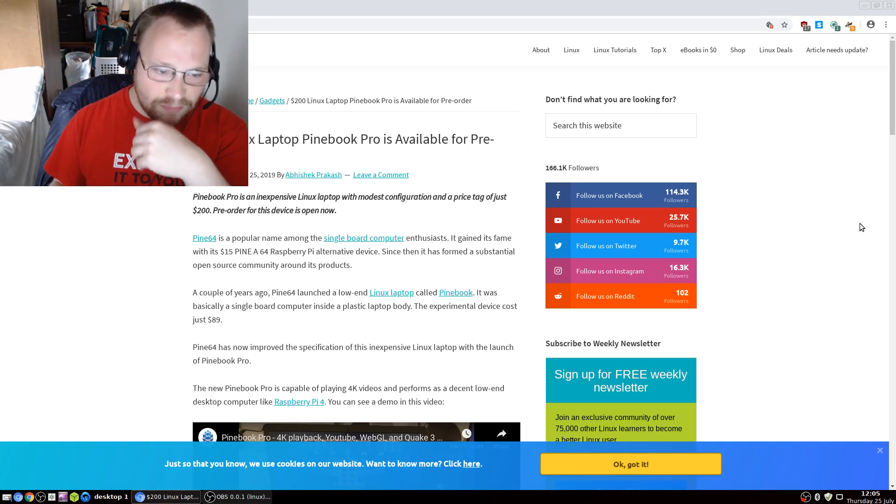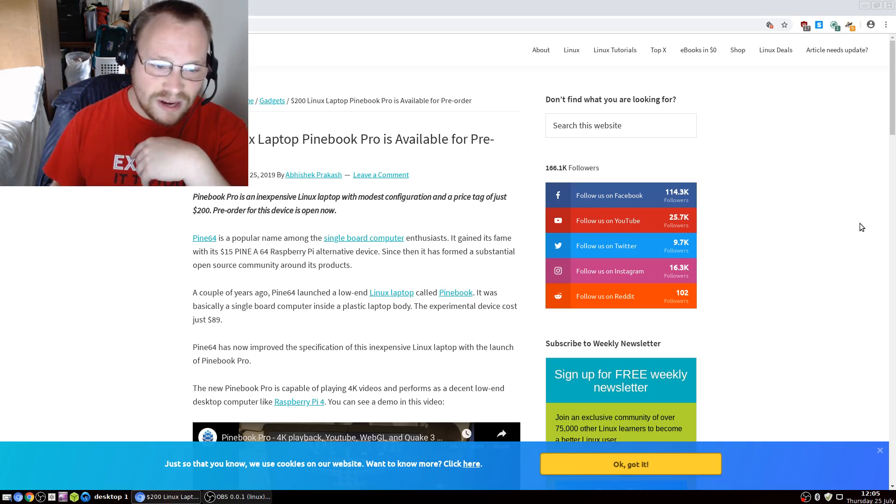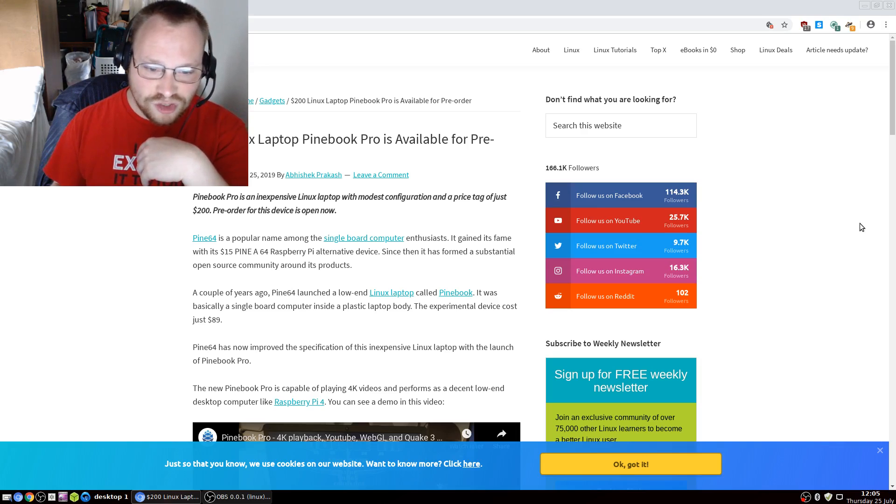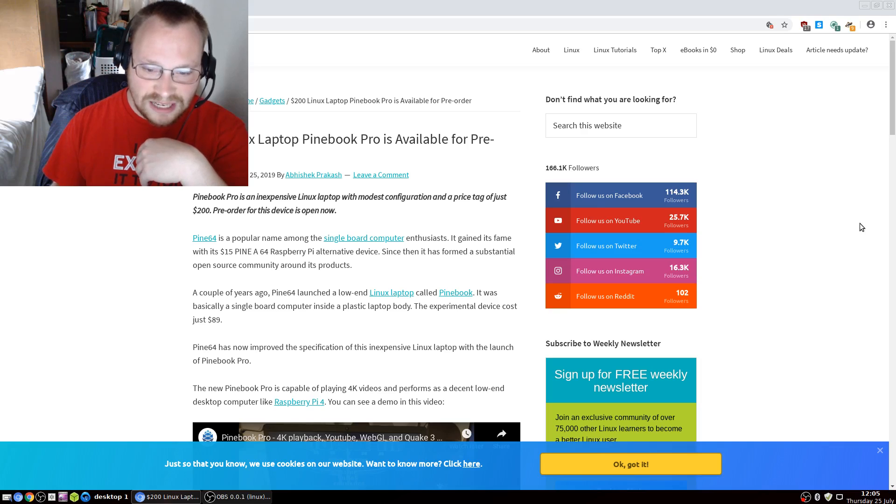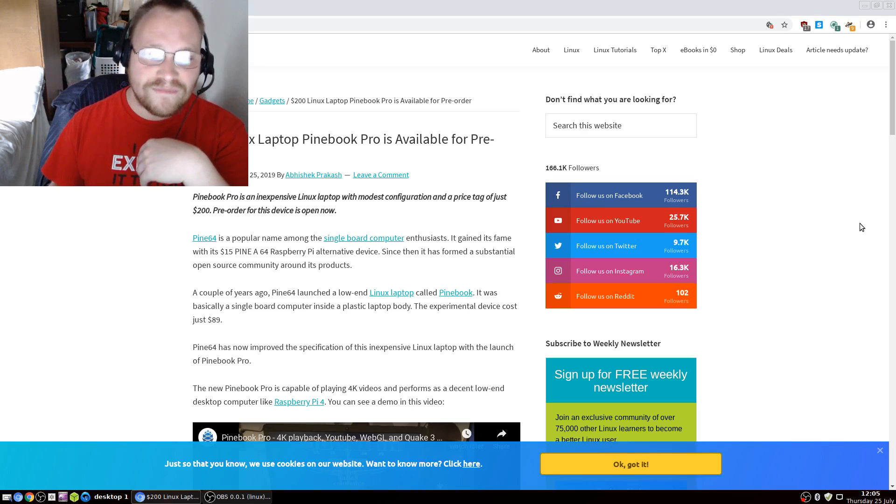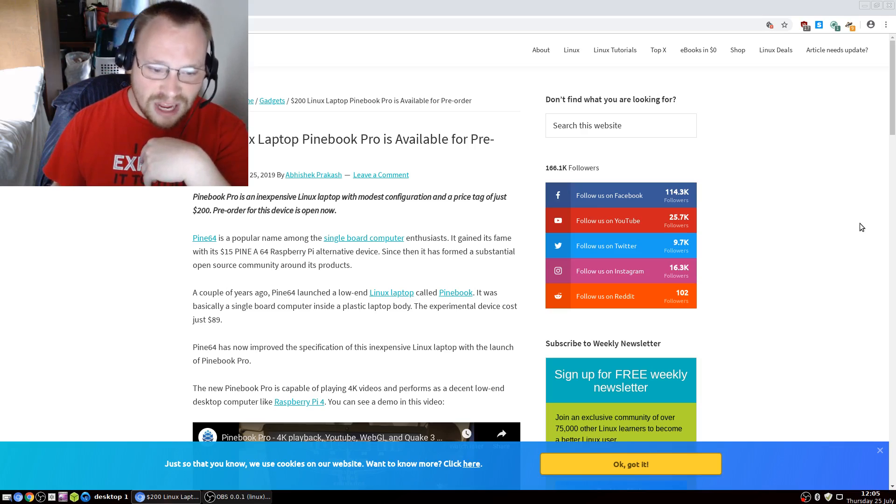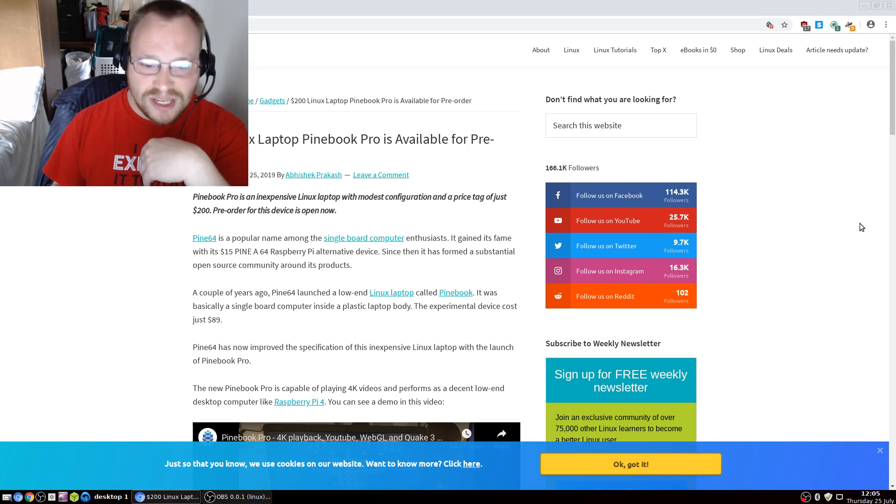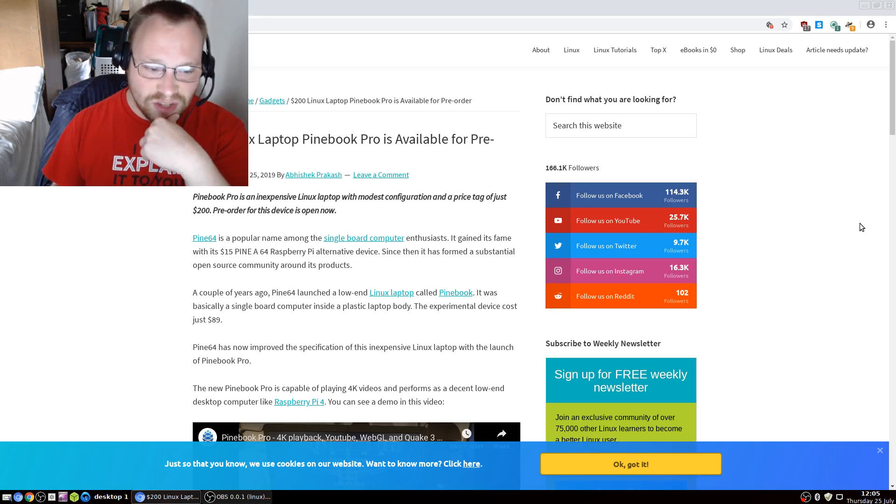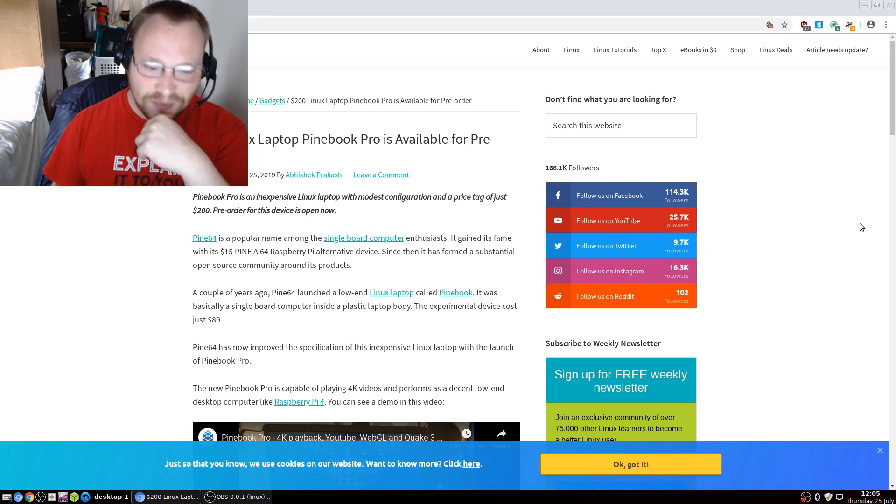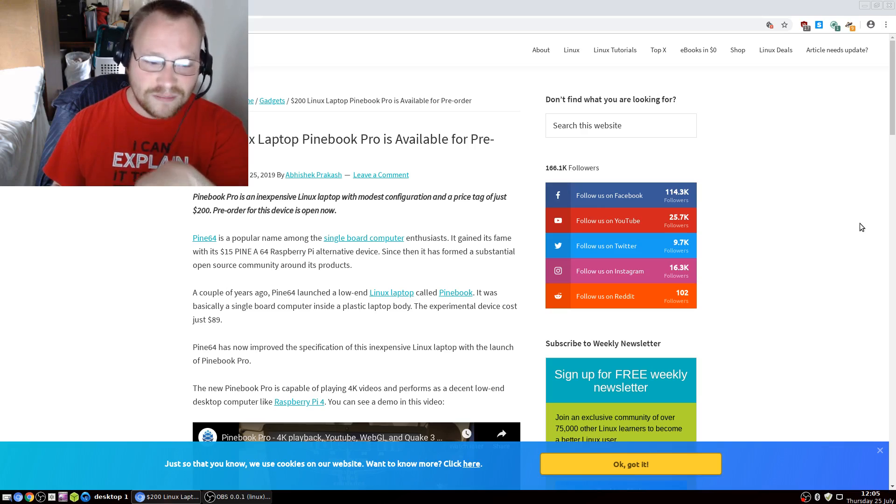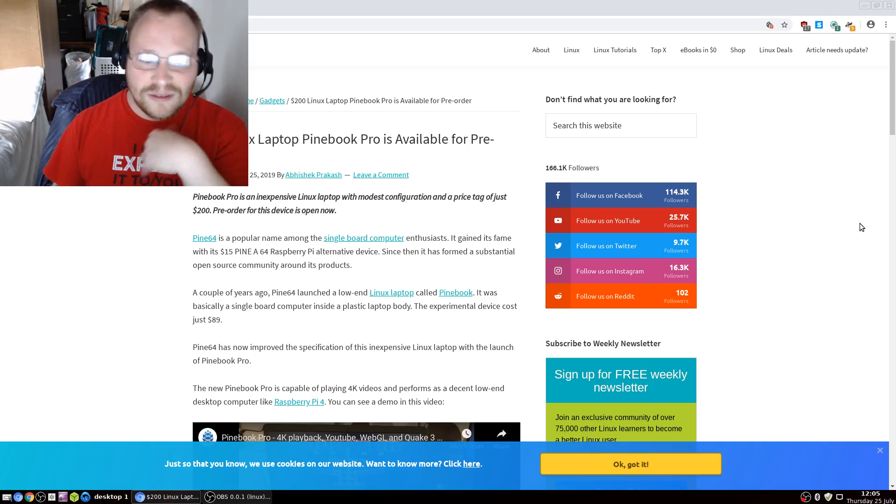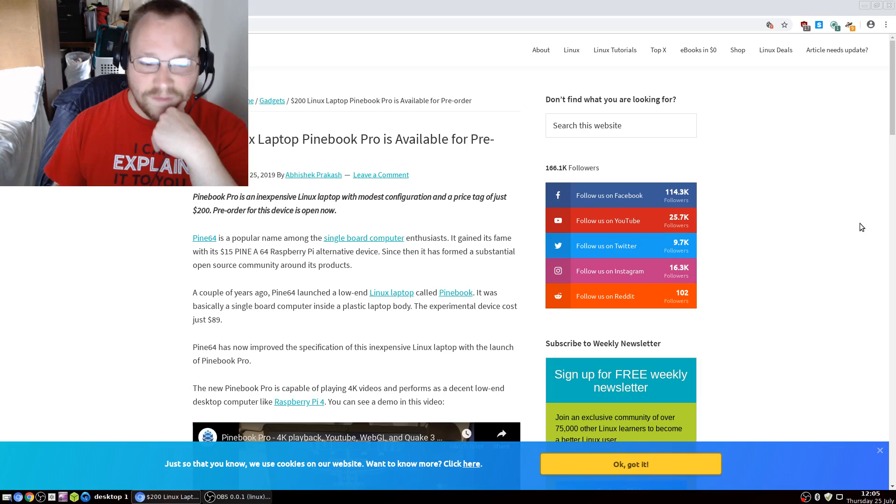Pine64 has now improved the specification of its inexpensive Linux laptop with the launch of Pinebook Pro. The new Pinebook Pro is capable of playing 4K videos and performs as a decent low-end laptop-like desktop computer like the Raspberry Pi 4.